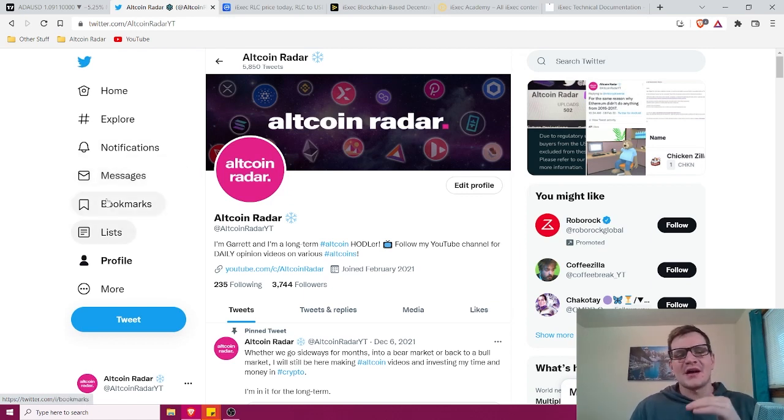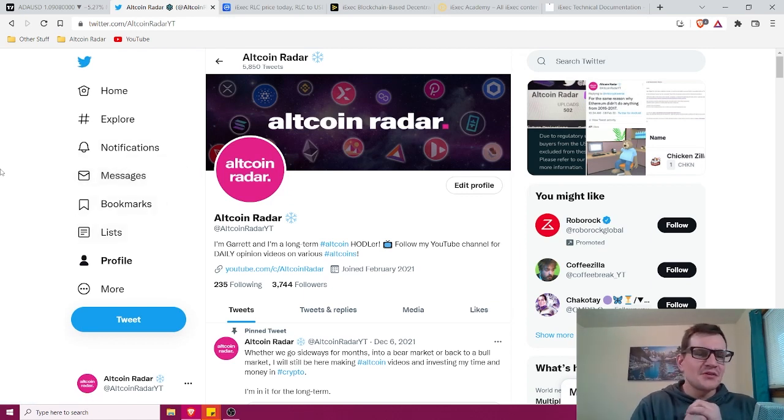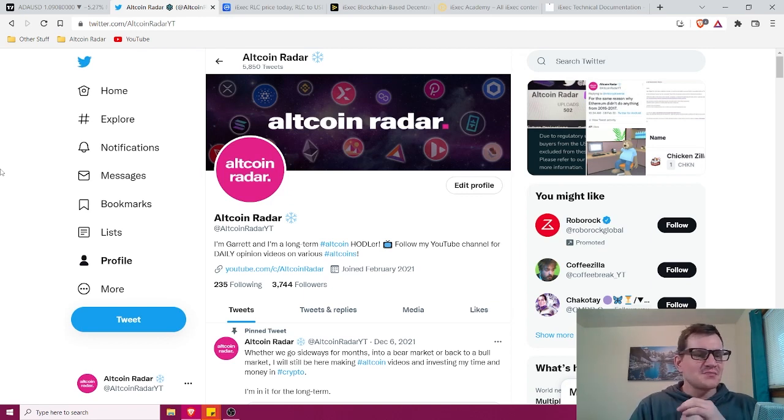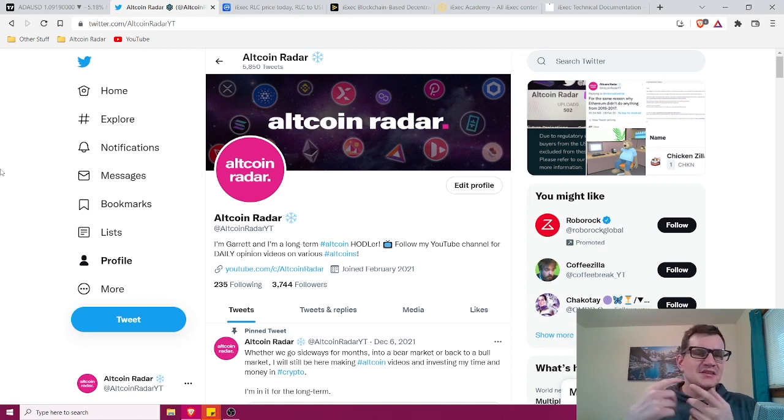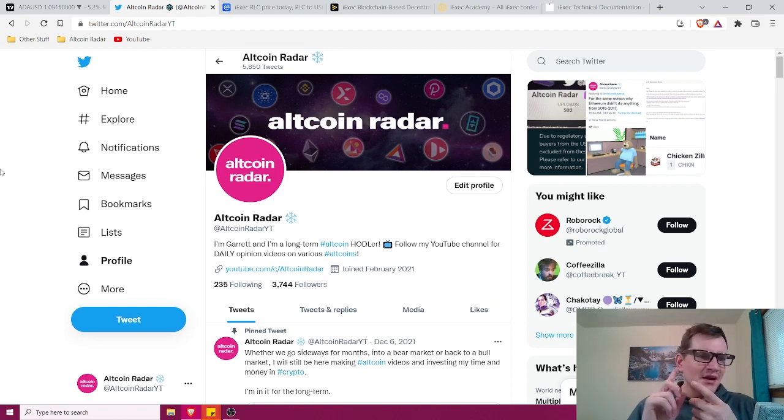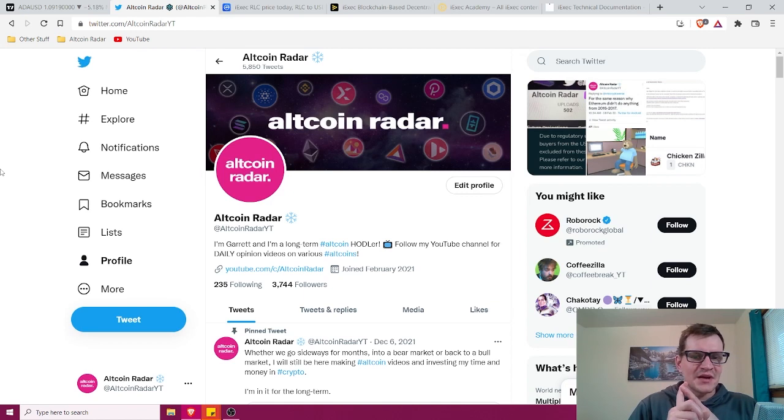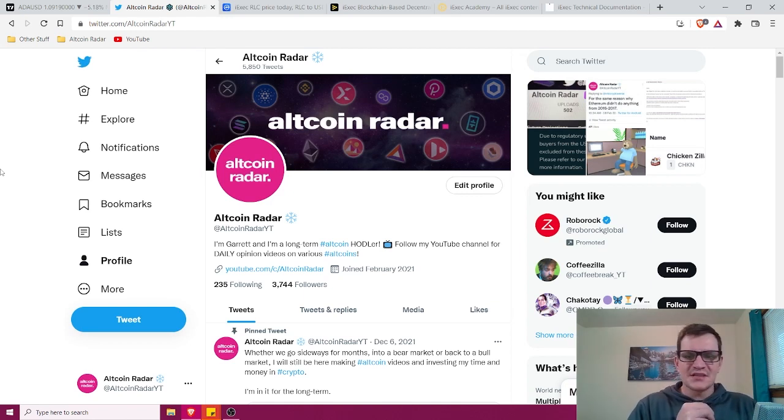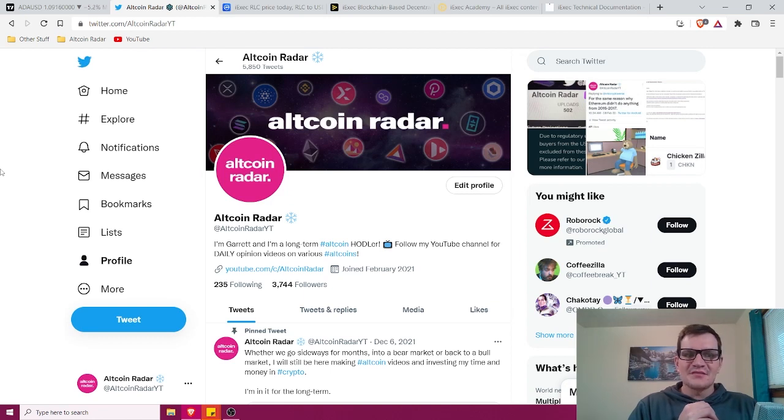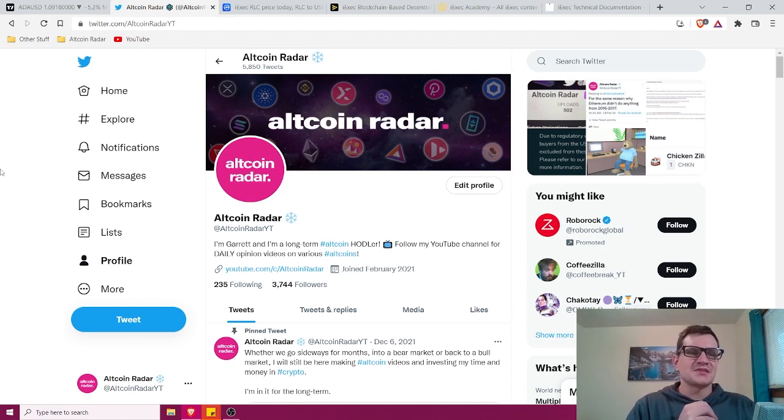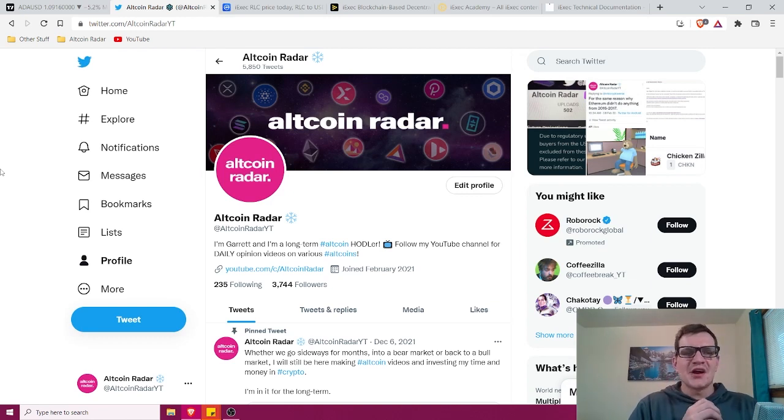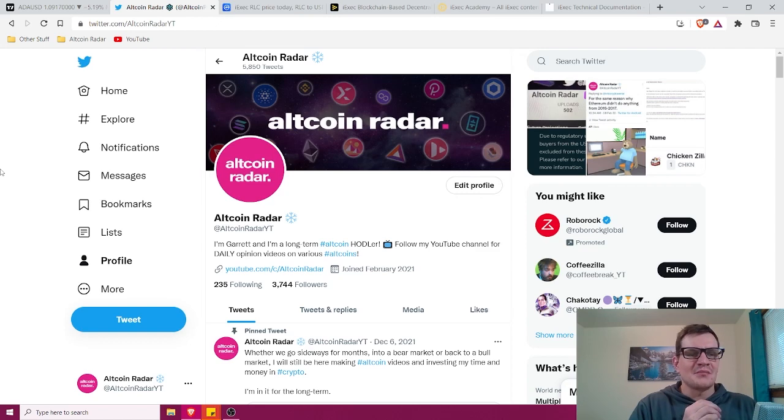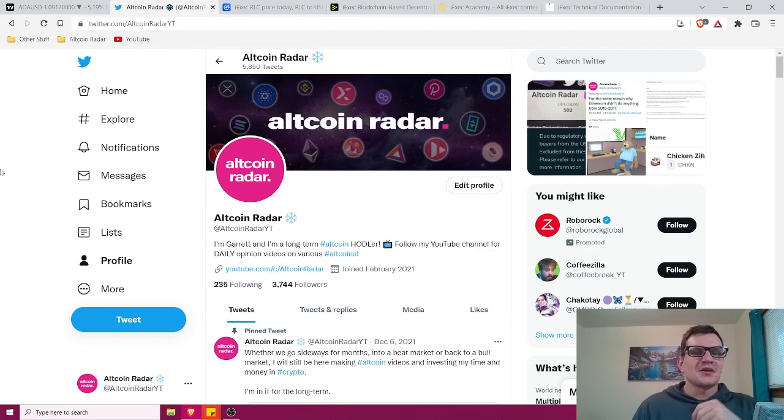Alright guys, we're going to learn all about iExec RLC. Now, for those of you who are new to my channel, this video is part of my Altcoin education series. I've got hundreds of videos in this series where I basically go through all kinds of projects from a complete absolute beginner's perspective. And the reason why I do this is because there's a lot of people out there who have really busy lives and they just simply don't have time to do their own research on various crypto projects. So that's what we're going to be looking into today.